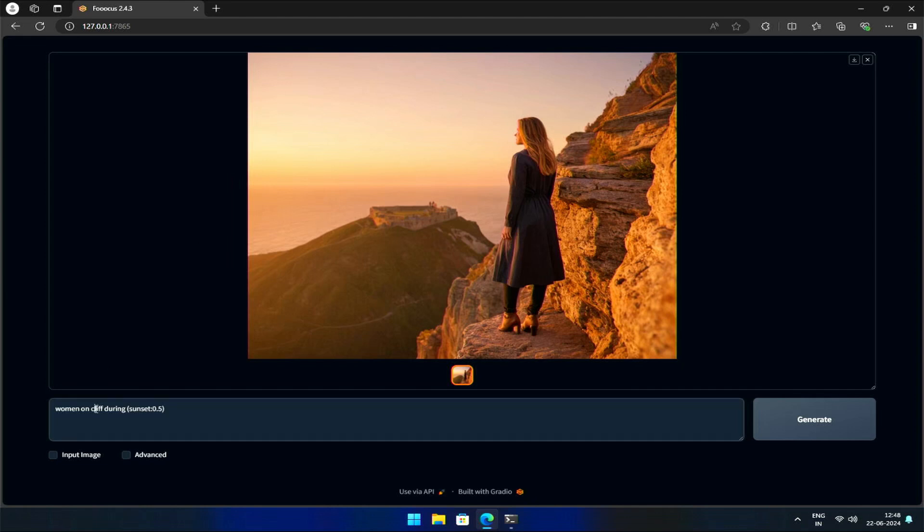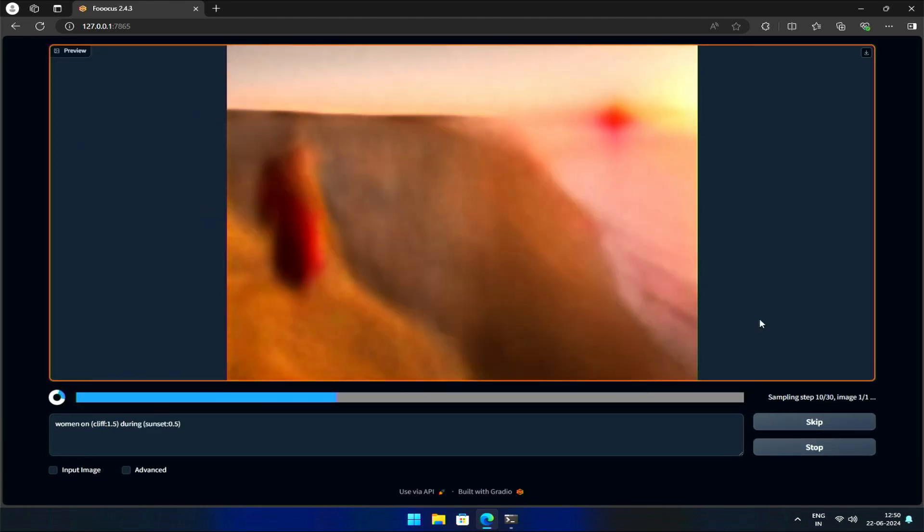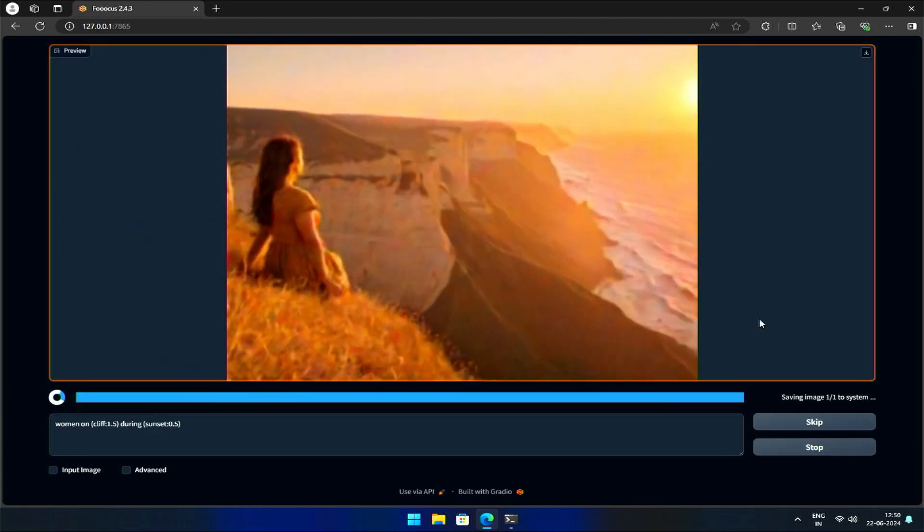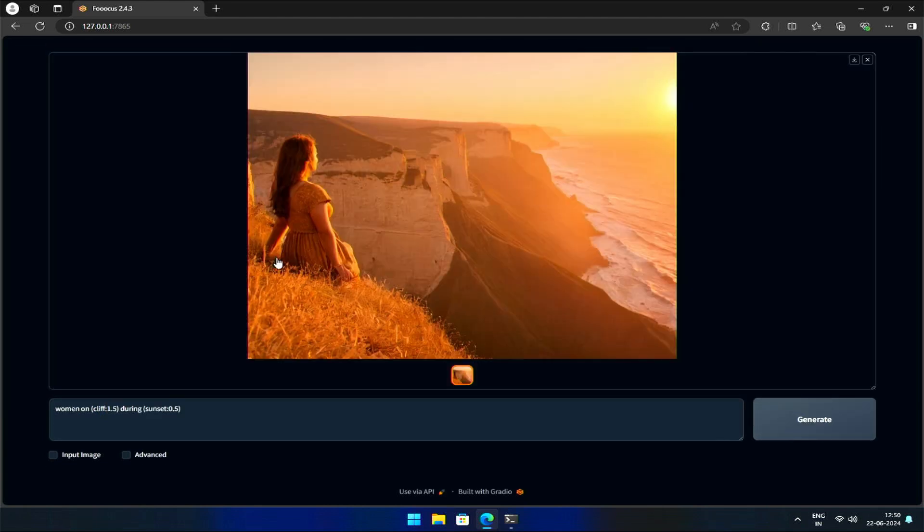Let's try increasing the weight of the cliff. The generated image, having a cliff in center, and sunset at the side, as per the prompt.